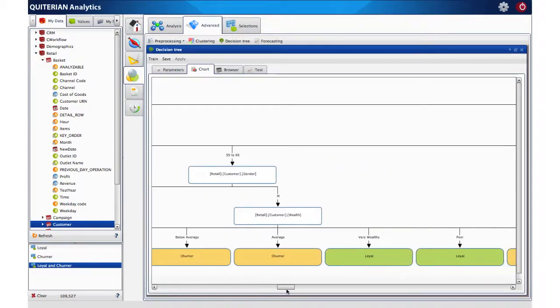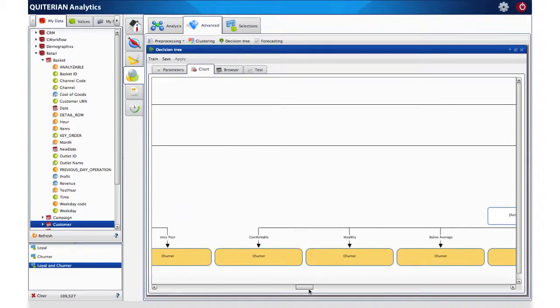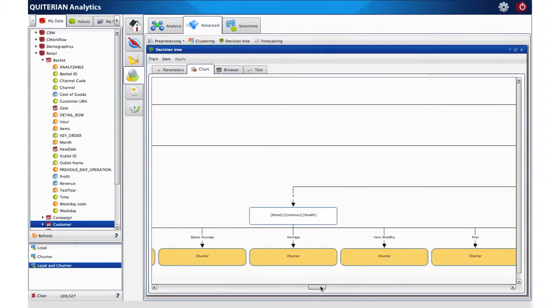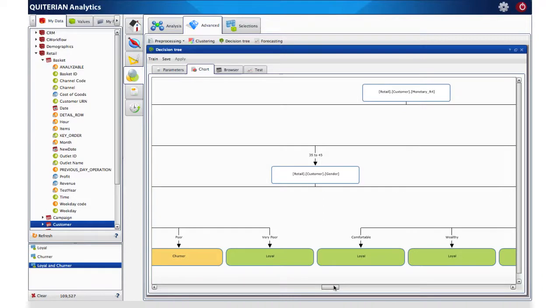This classification has been made depending on the different characteristics of the predefined attributes, that is, similarity to the loyal group or to the churner one.